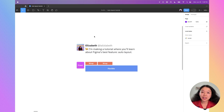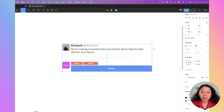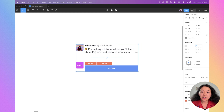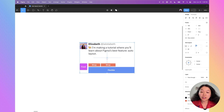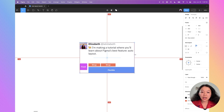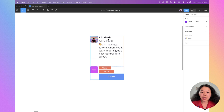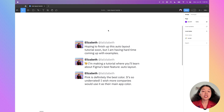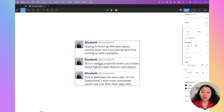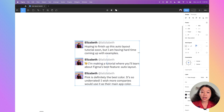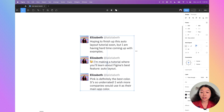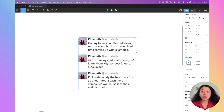Auto layout is great for creating things that resize according to different contexts. When I resize this frame, you'll notice that the text flexes to the width of the container, whereas the avatar stays a fixed height and width. When I resize it a little smaller, my name and username wrap to the next line. It's also really useful for lists — I can easily shift items within the list and resize the container without having to move anything around.